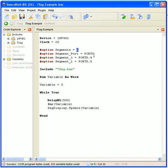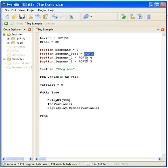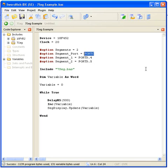You don't really need to define that because it's already a default setting if you're using port C. Segment 1 control pin is port D, pin 4 and segment 2 is port D, pin 5.